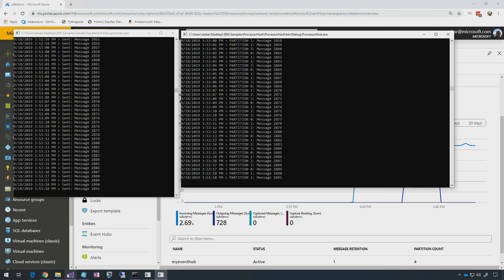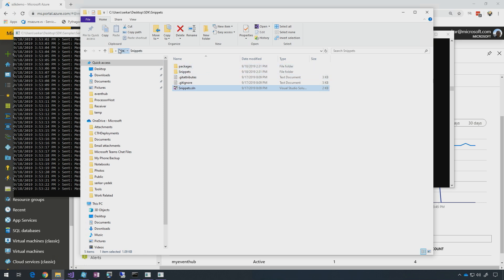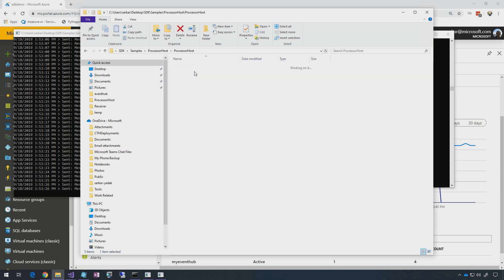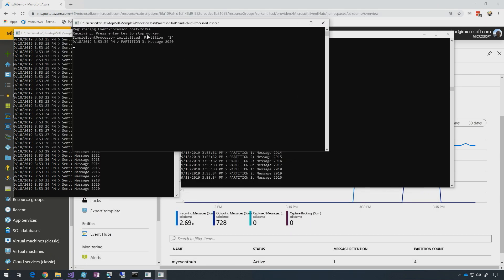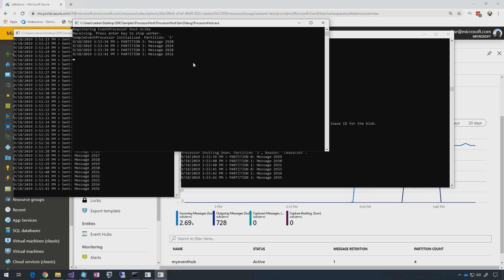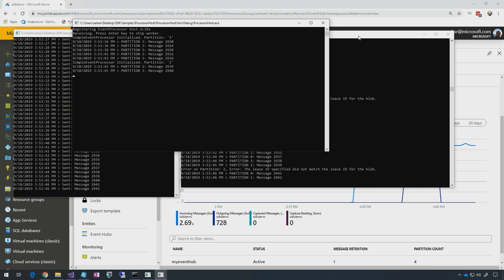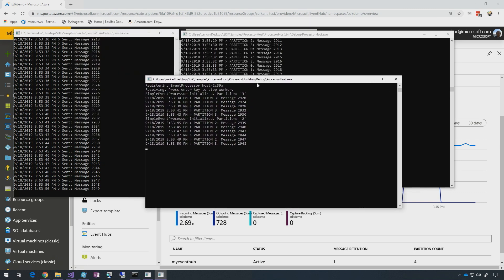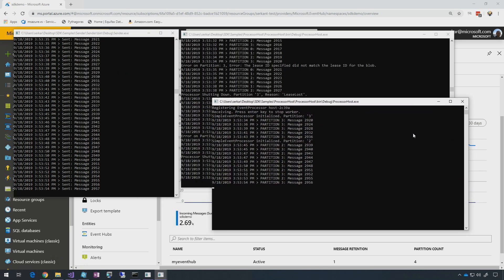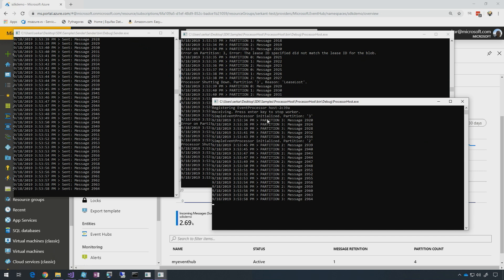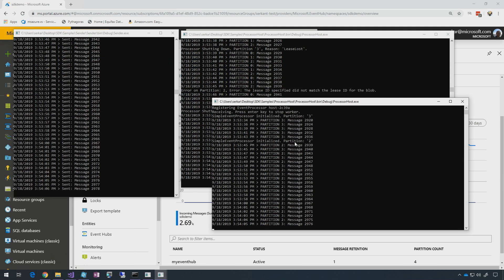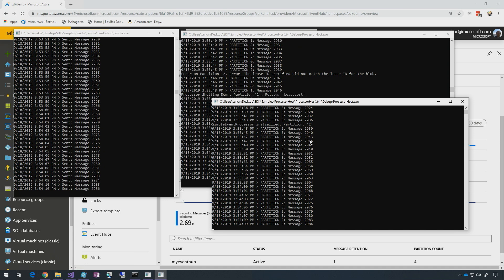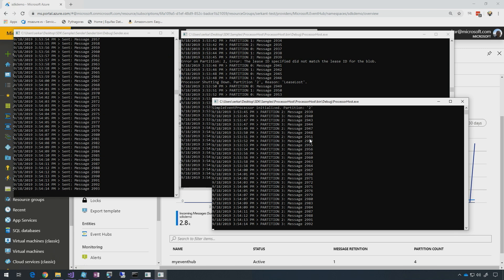Now let's spawn another instance of the processor host. Once I start the new processor host, it registers itself and starts grabbing one of the partitions — it's doing some sort of load balancing. The first processor host owned all four available partitions. As you can see, partition one is being grabbed by the other host. The second host, once started, first grabbed partition three and then started receiving from partition three. After some time it decided it needed to grab another one to make it even, so each host will own two partitions. It grabbed partition two as well.